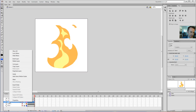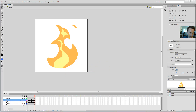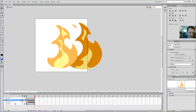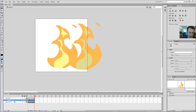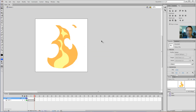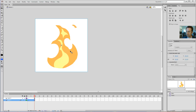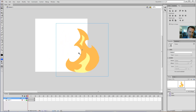Next step: delete any unnecessary layers. I did this log layer a while back — I don't really want that anymore. There's the rough version of the flame — I don't want that either. I don't need these anymore. I can save my file again.